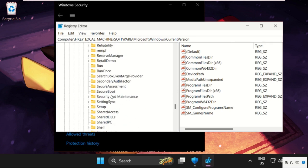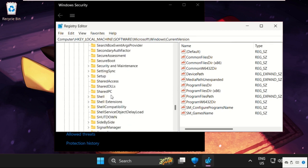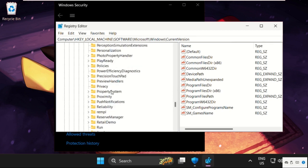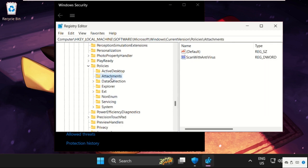Scroll down and here it is, just expand it. Now select Attachments folder and on the right side, right click on scan with antivirus.